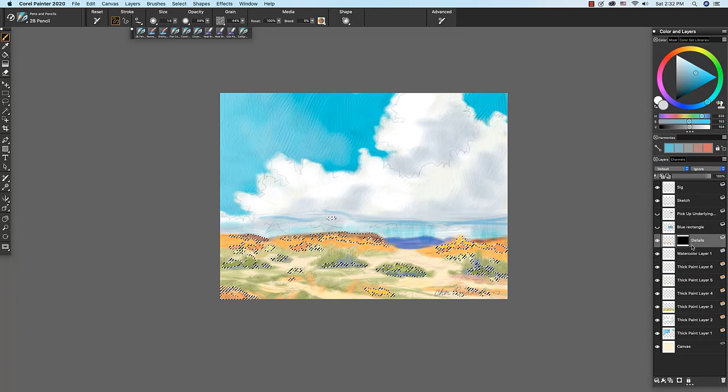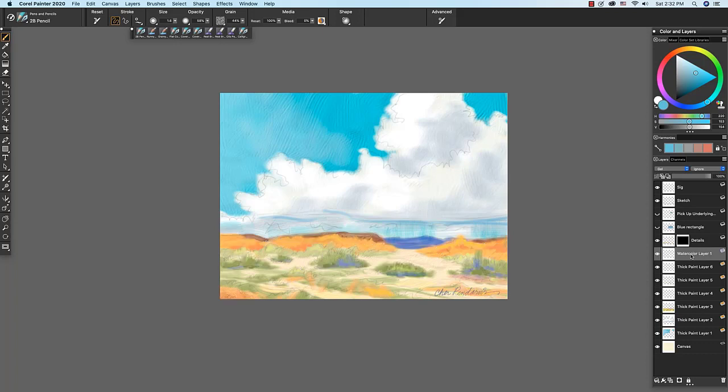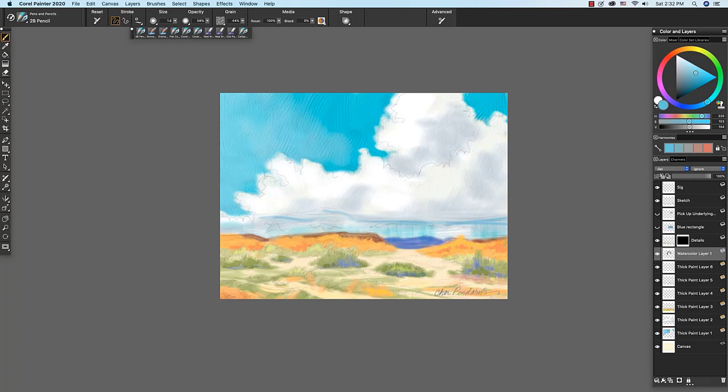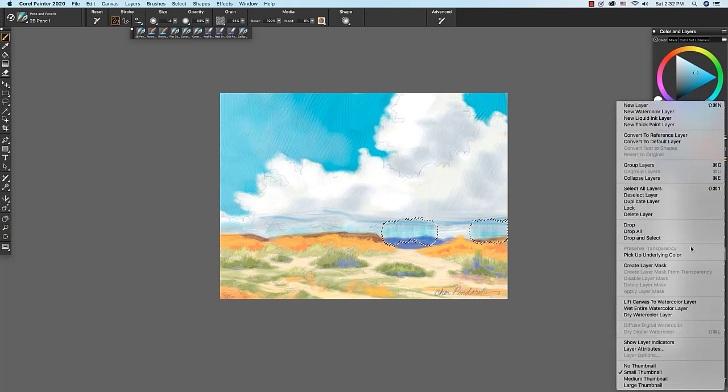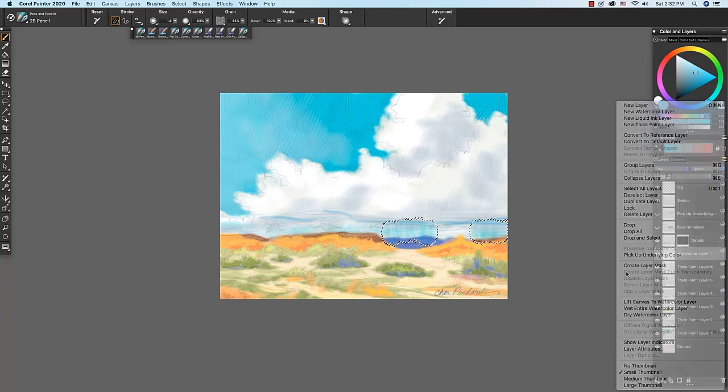I just want to point out that we can also, let me deselect this command D ctrl D. We can also select the pixels on a watercolor layer or thick paint layer by ctrl clicking. But the create layer mask from transparency is not available for the media layers at this time. So if I wanted to add more watercolor paint within this selection, I could do so. Command D ctrl D to deselect.